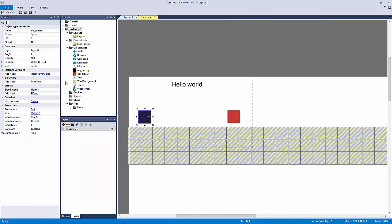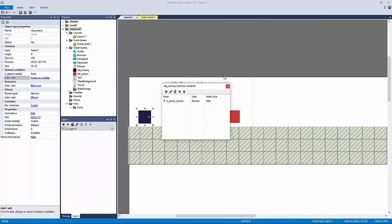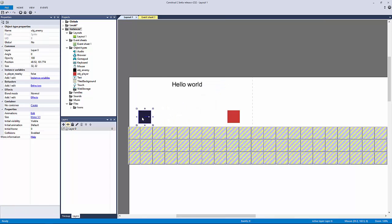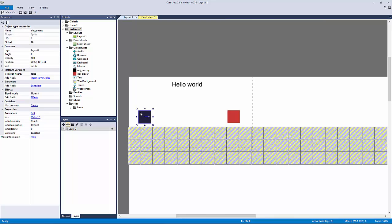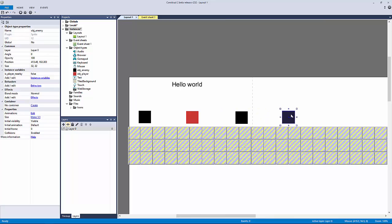I want to go to our enemy and add an instance variable to it. I want to make it a boolean and I want to find out: is player nearby? If that answer is true, then I will start to attack the player. This is my best example because we already know how objects work, and if I copy this over and over again it's going to be independent for each instance — that's a very important concept to grasp.